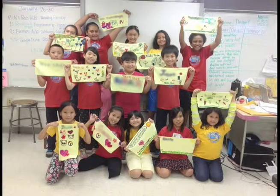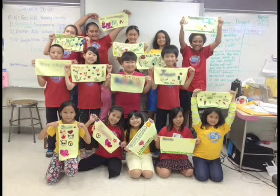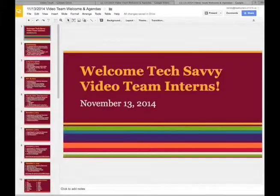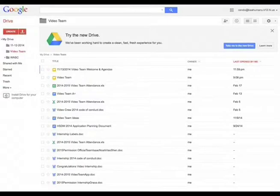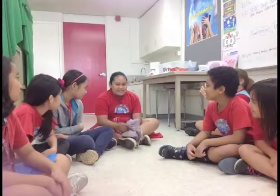Welcome to the Queen Ka'ahumanu After School Video Team. Our meetings are kept organized with agendas and attendance on Google Drive. We start our meetings with circle time to get to know each team member.